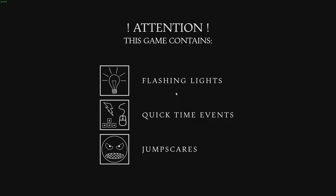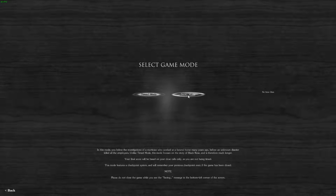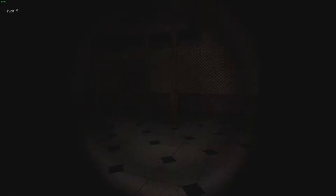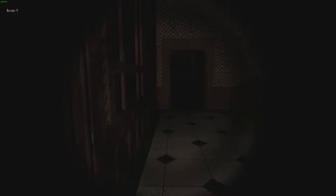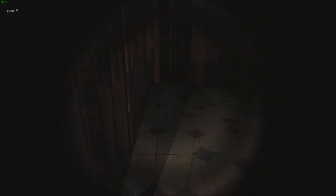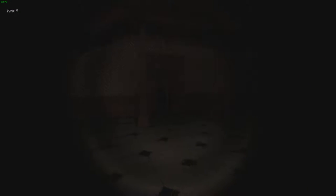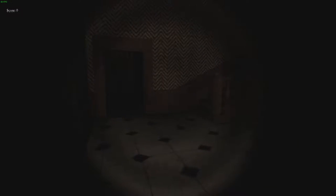Flashing lights, quick time events, jump scares. We're gonna do story mode because I think that's probably the best thing to start out with. I gotta turn down sensitivity. Oh god, oh god, okay that's okay.